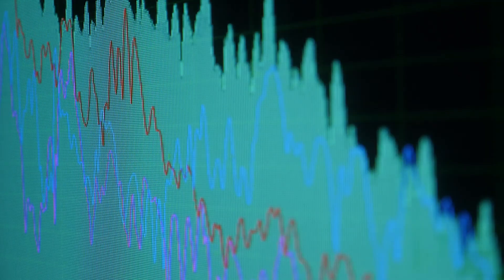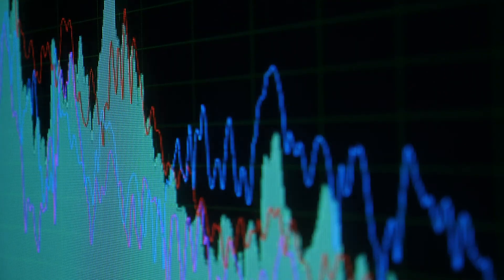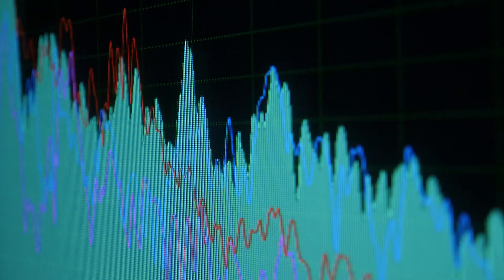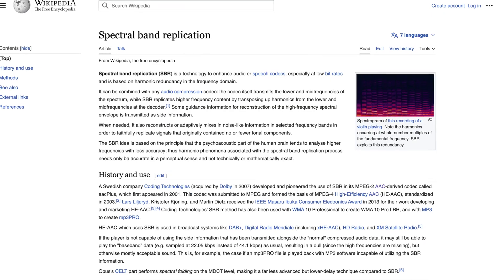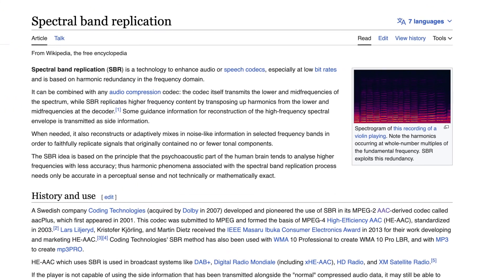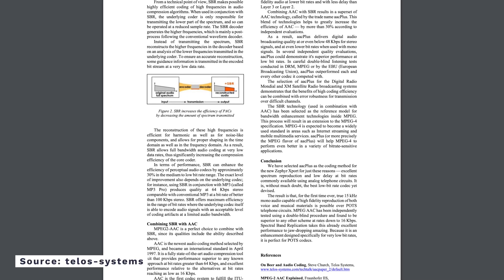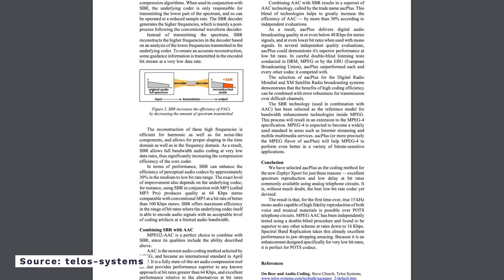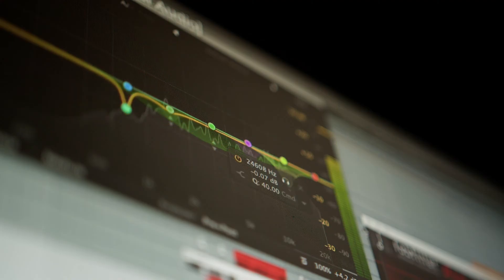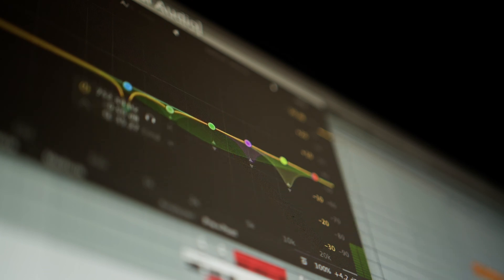The AAC format also supports a wider range of sample rates and channel configurations, making it a little bit more versatile than MP3. AAC uses a combination of spectral band replication and parametric stereo to remove parts of the audio not perceived by the human ear. Spectral band replication takes advantage of the limitations of human hearing — most people are less sensitive to higher frequency information, so SBR compresses high frequency information while leaving lower frequencies uncompressed, reducing file size while maintaining effectively the same audio quality.